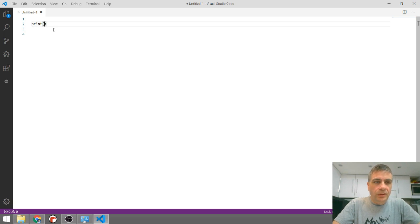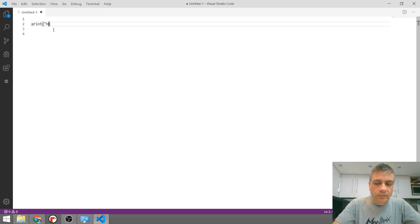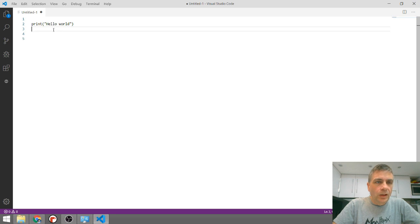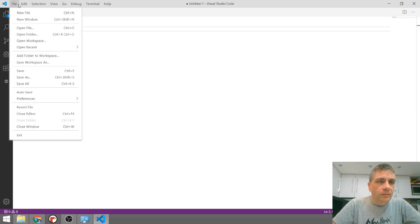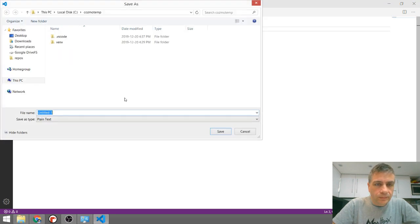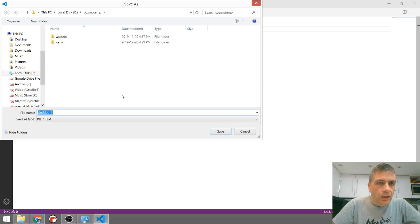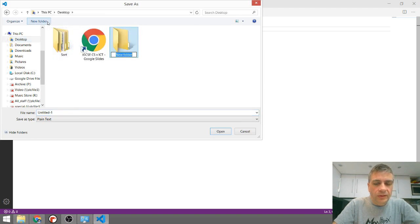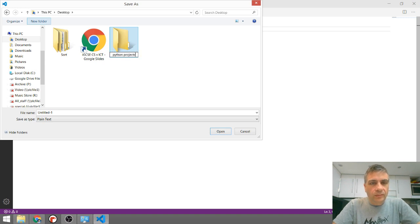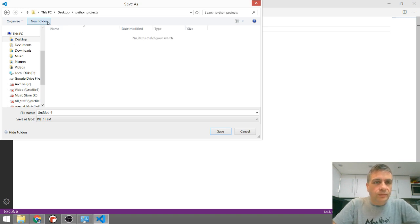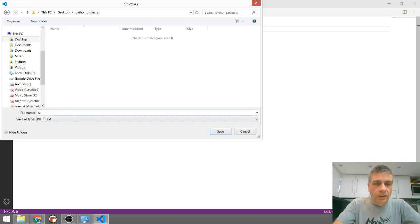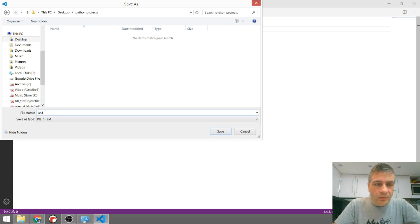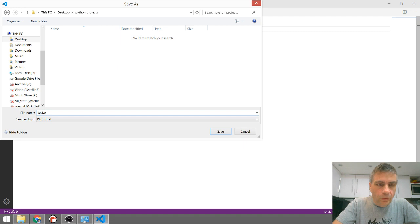And print. Let's do the old hello world. Now file, save the file. Make sure you've got a folder that you're doing all these things in. So Python projects. And I'm just going to call this test. But the most important thing when you're saving a Python file is that it finishes with .py.